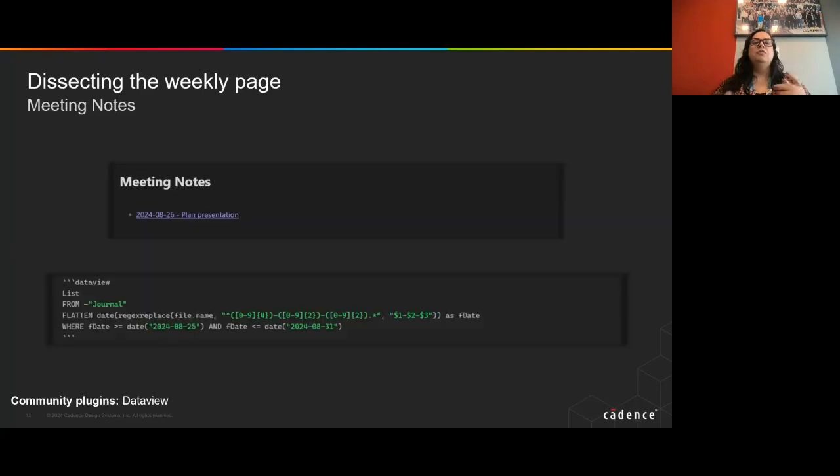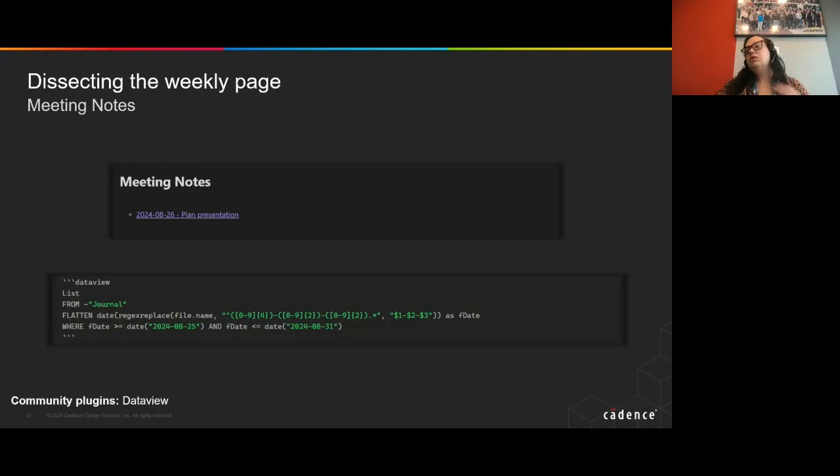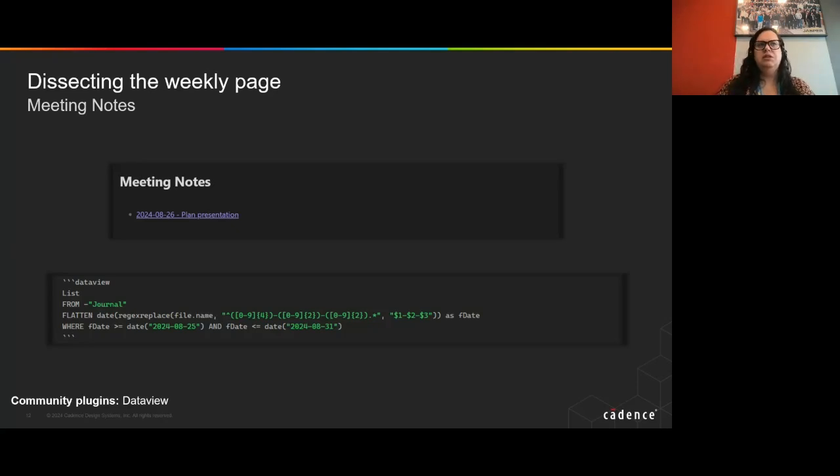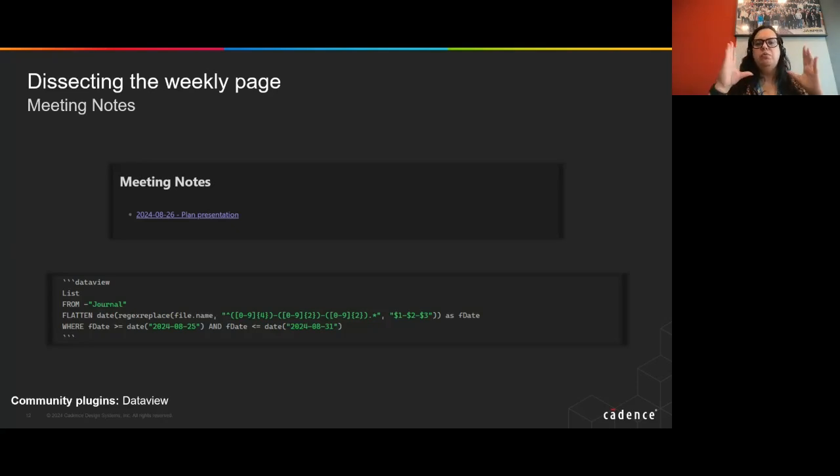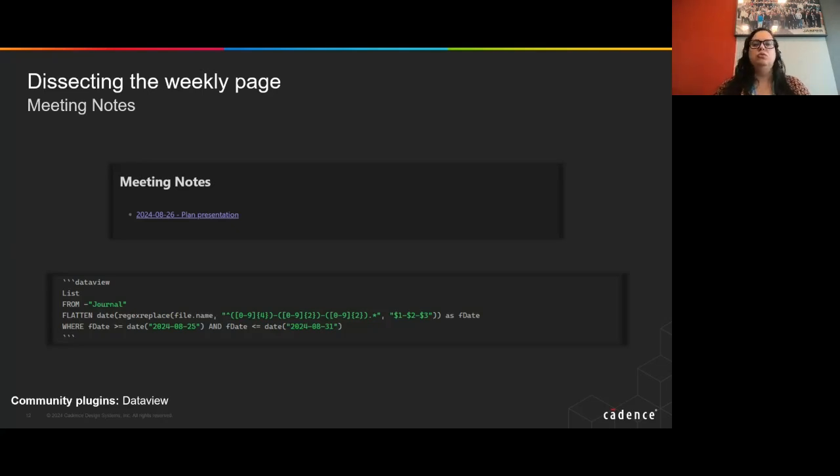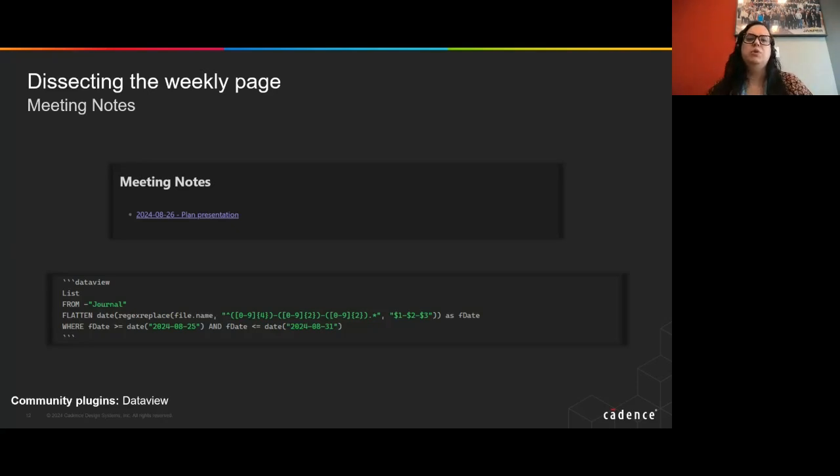Following up on that, there is a section for meeting information, mainly meeting notes, because meetings are a big part of my day. So it made sense to be able to understand what were the meetings that I went through, and to be able to quickly go from my weekly view to the meeting notes, to check any information, or to go over some of the details from that meeting. And again, this is something that is dynamically built using some filters.